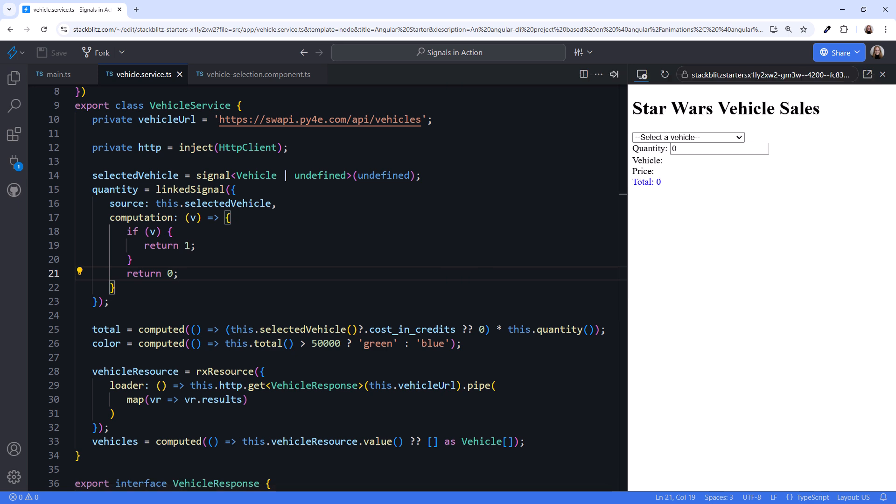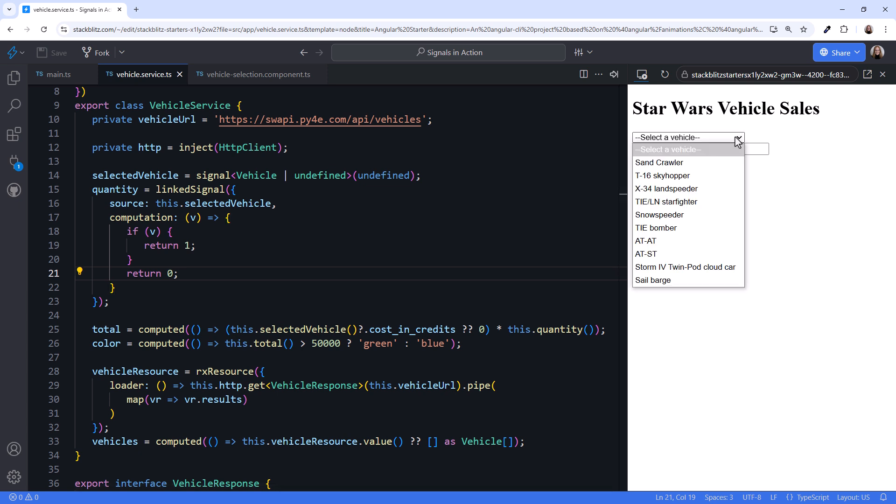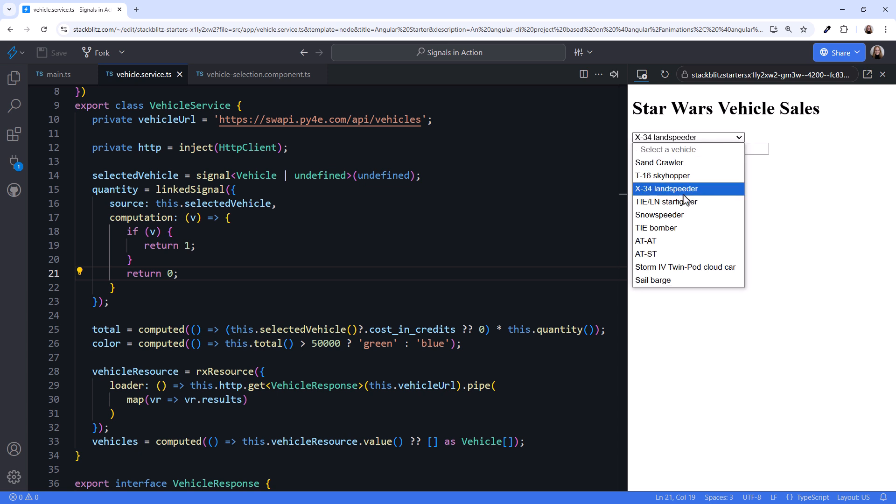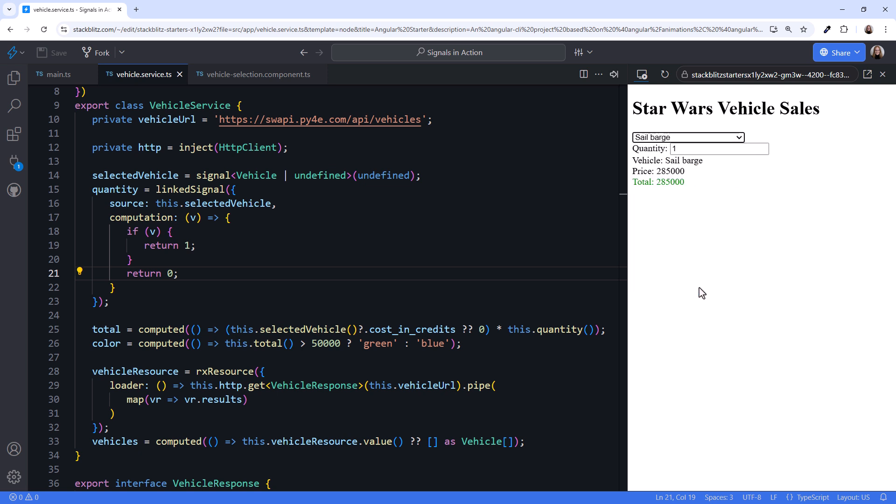Trying our UI again, our quantity is initially 0 because there is no vehicle selected. If we select a vehicle, the quantity resets to 1. If we change the quantity and then select a different vehicle, the quantity again resets to 1. It works!